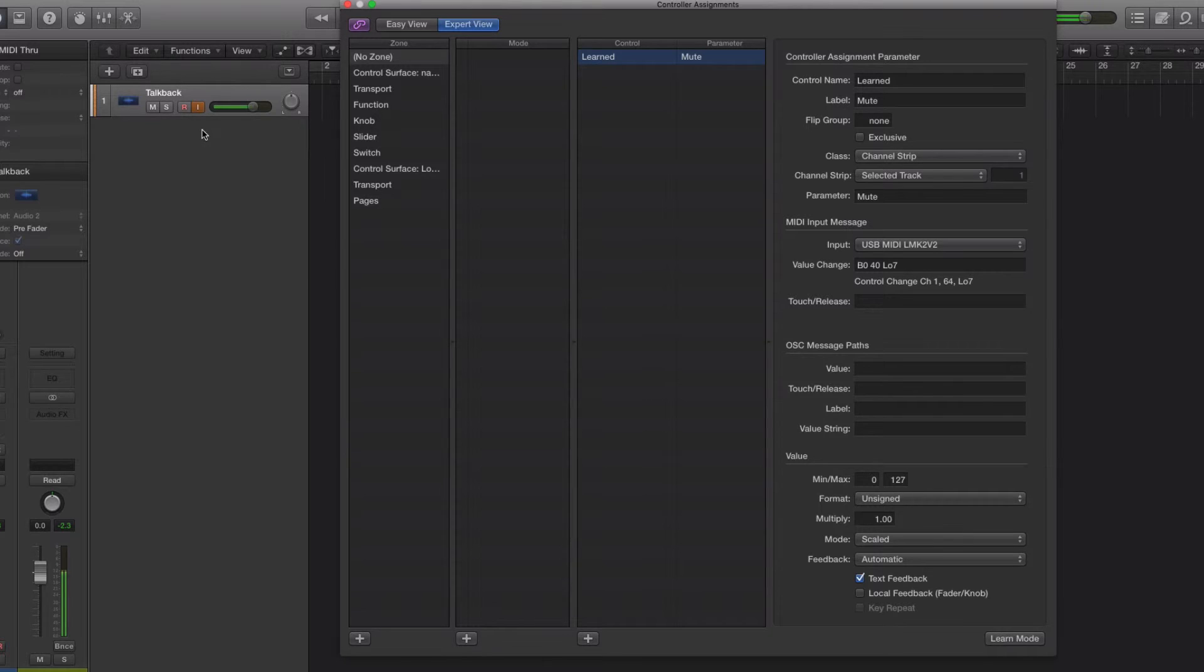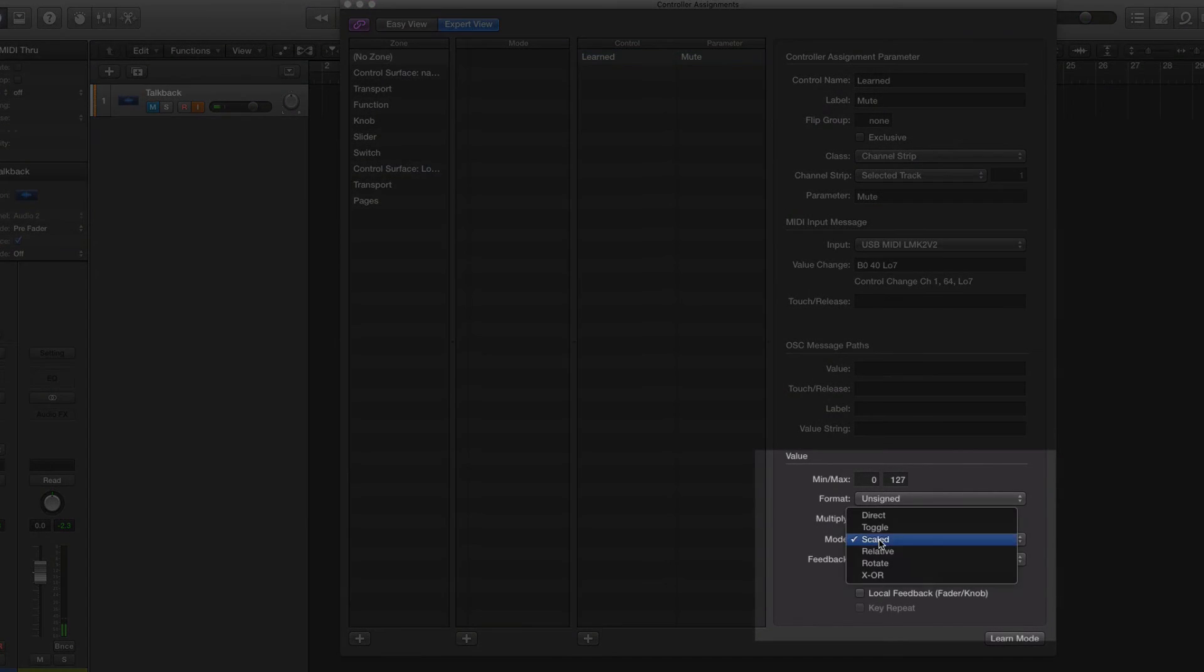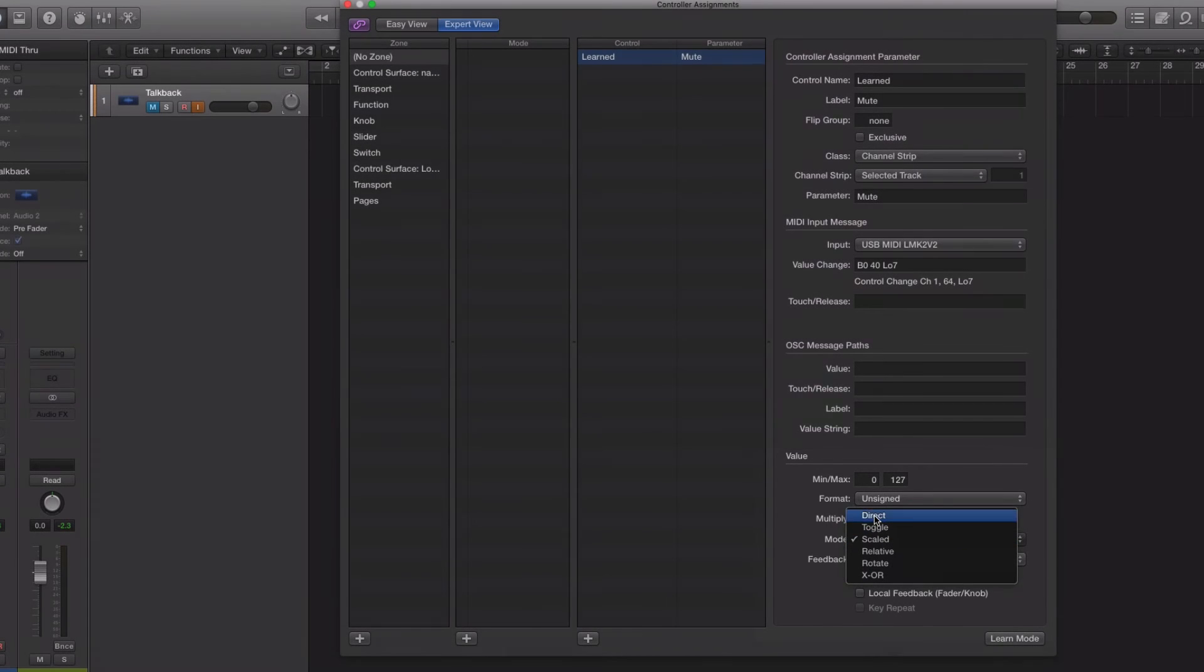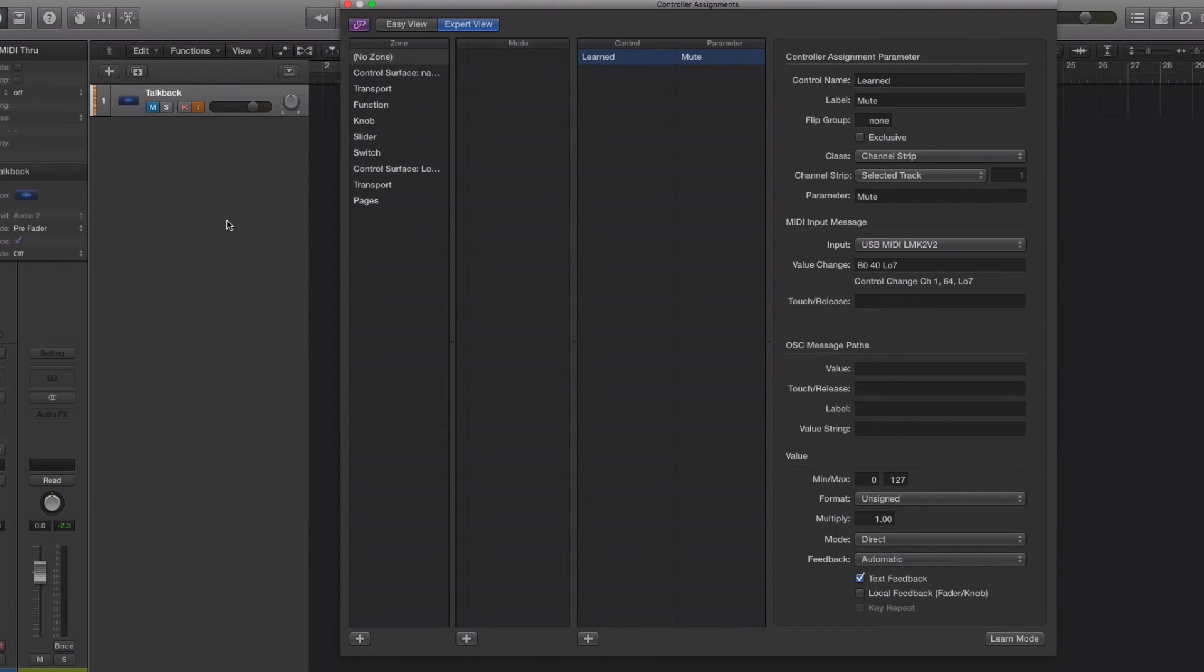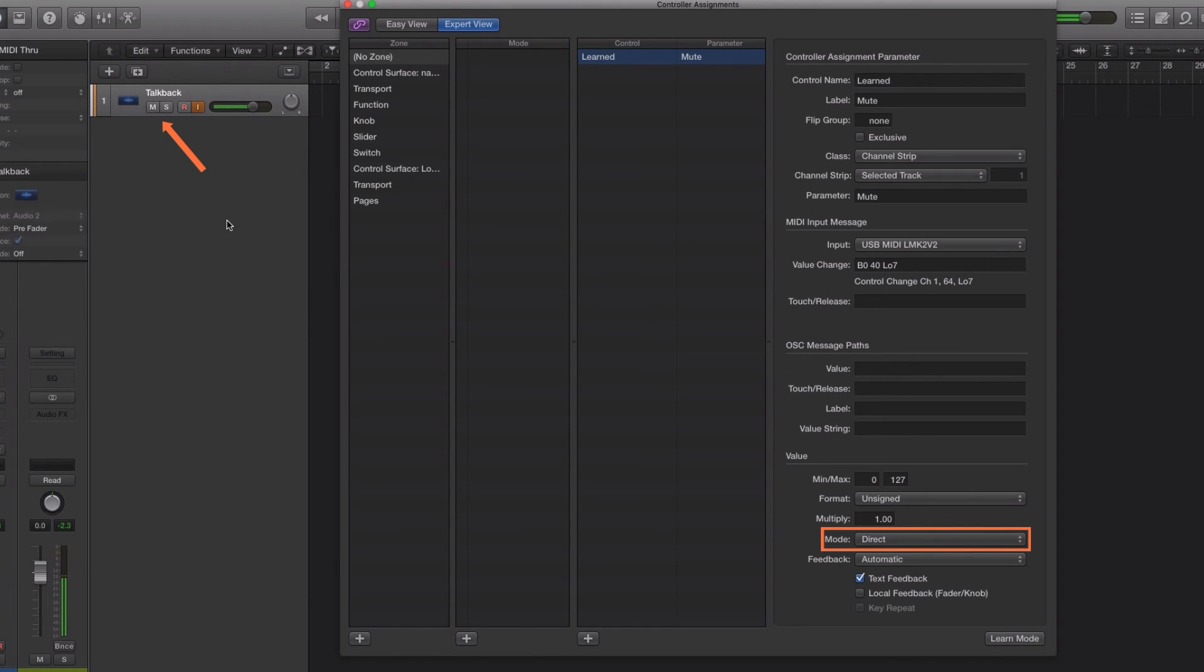So the way to do that is to mute the track and then come across here to the mode. If you put it to Direct, now hitting the sustain pedal will unmute that track, and so now I can speak, talk back to the artist, and my hands are free.